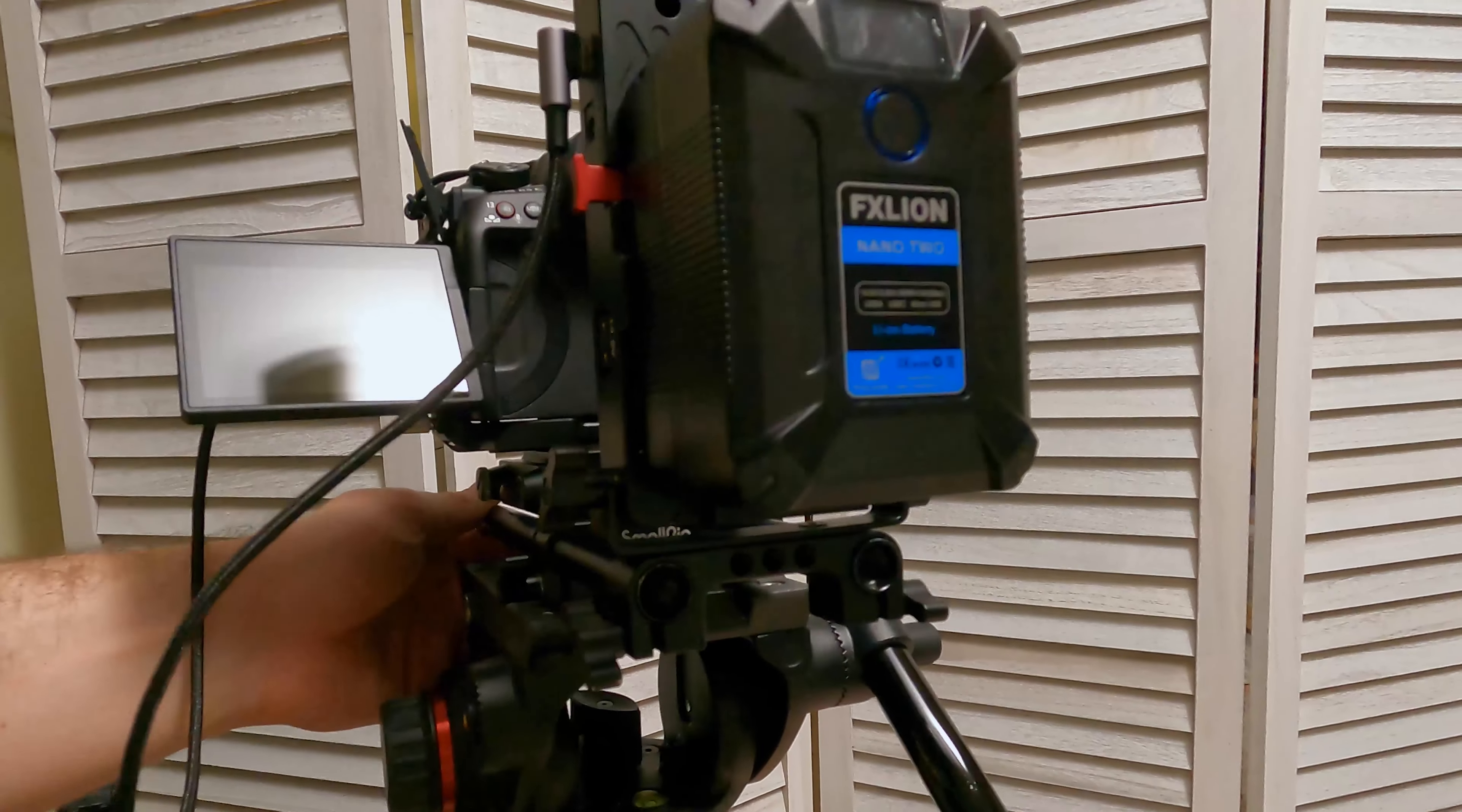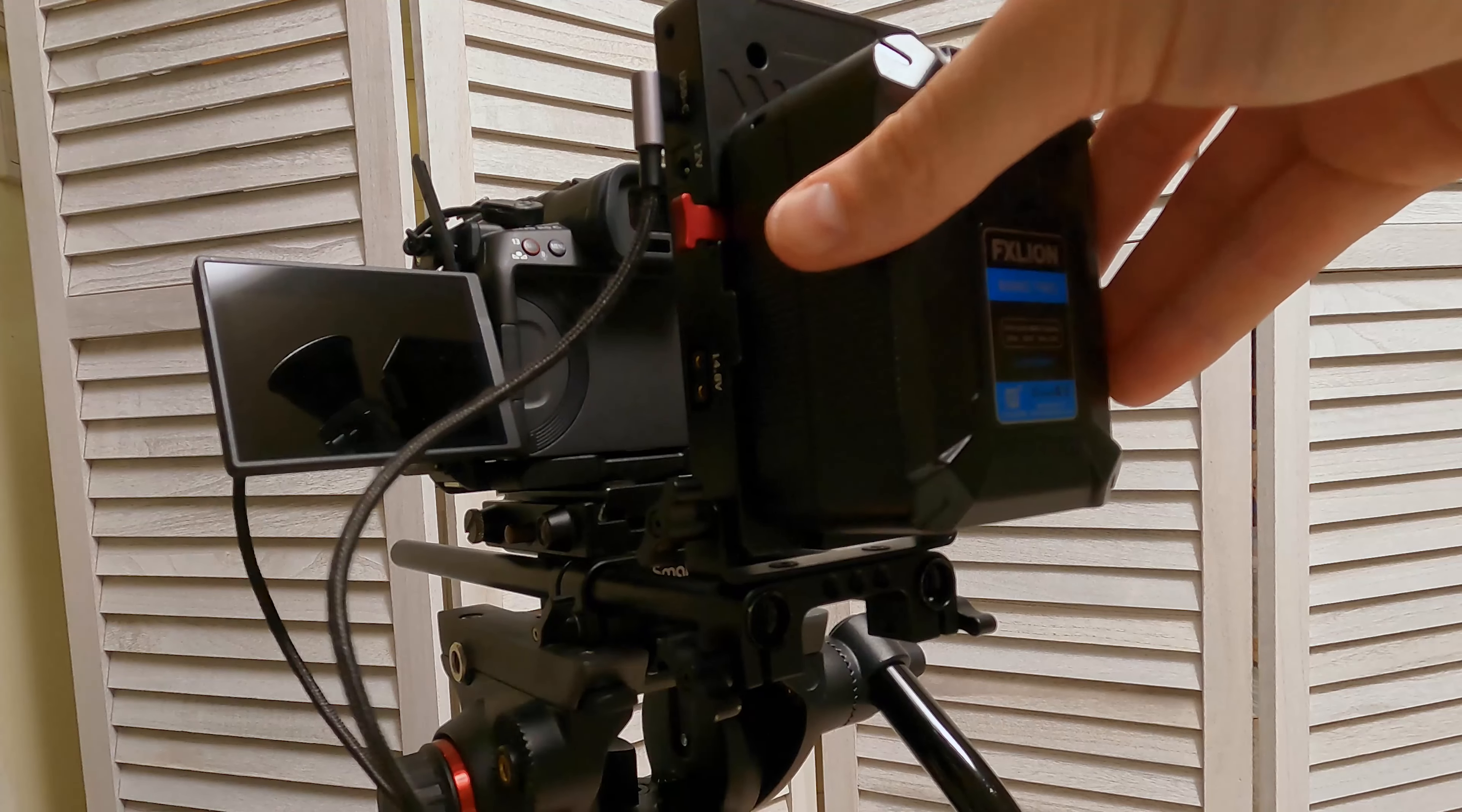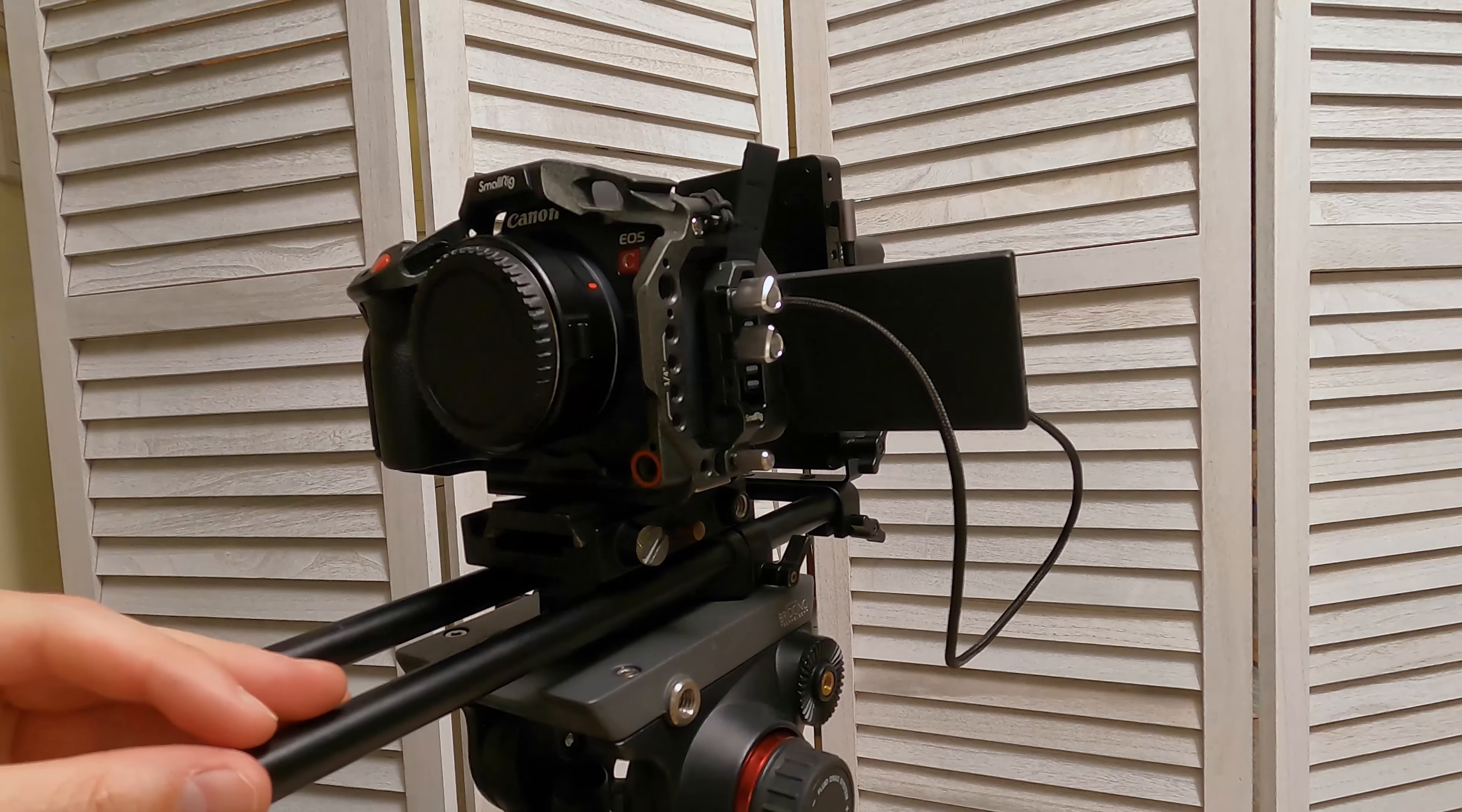So now that we've done that, the rig is essentially ready to go in kind of a run-and-gun style configuration. Again, you can orient this however you want. But this is how we like to power the camera for extended shoots. Let's get back to the case.